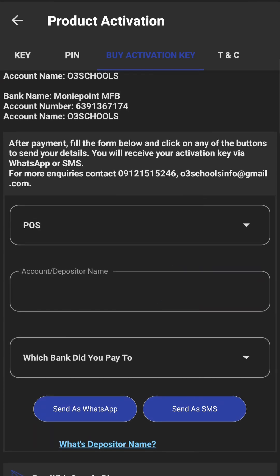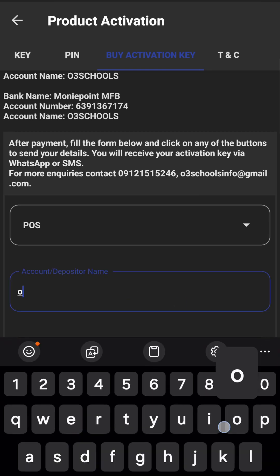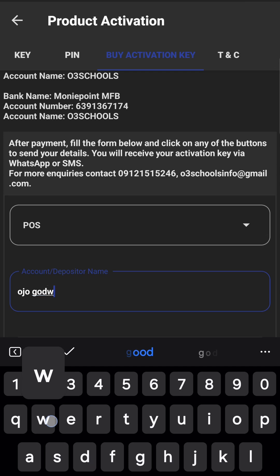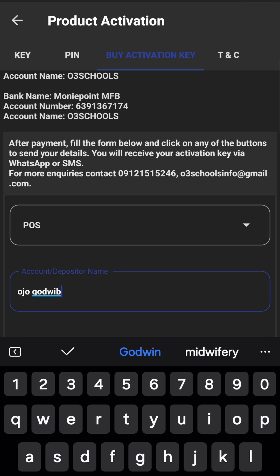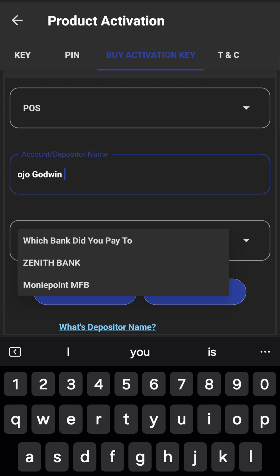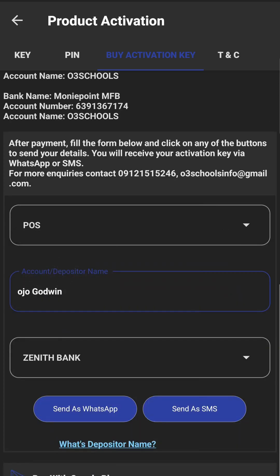Enter your name as the depositor's name — for example, 'Joe Godwin' or any name you want to use. Then select which bank you paid to. This can be any bank or money points.